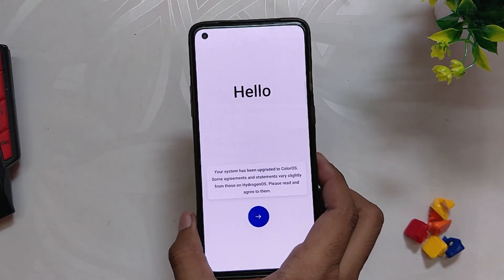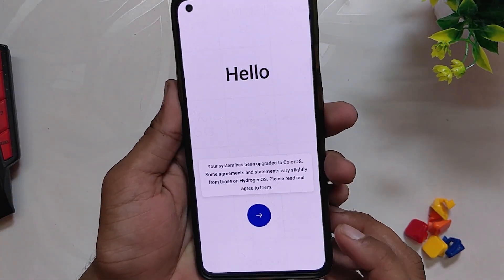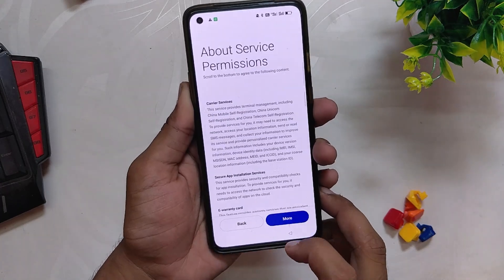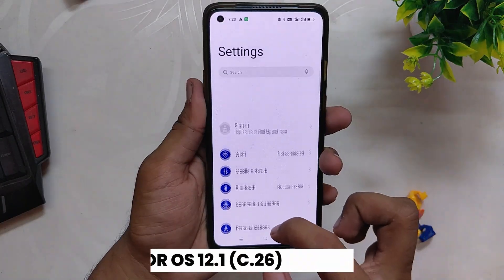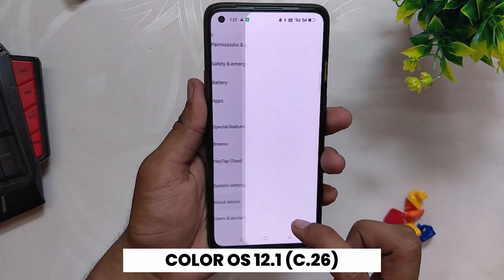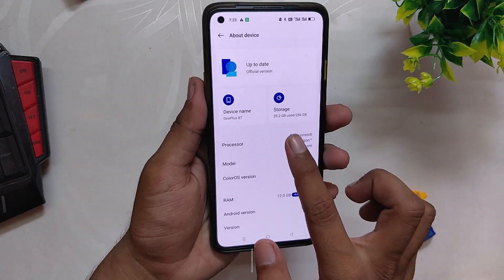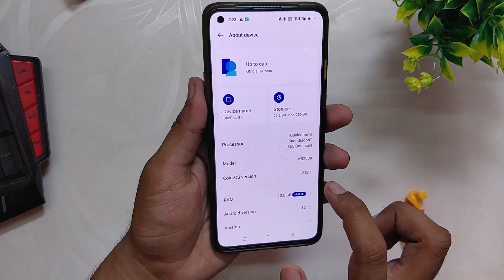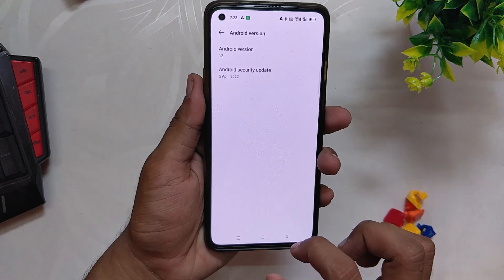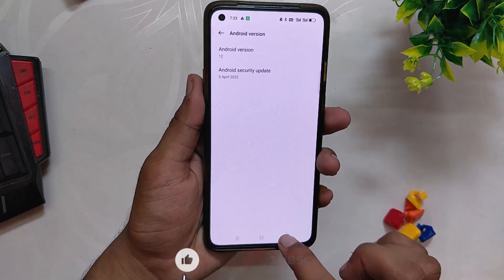Now your device will boot on ColorOS 12.1. Let me do the initial setup. If I go into the About Info section, you can see ColorOS 12 has been installed and the build number is C.26. So that's how you can install ColorOS 12.1 from OxygenOS 12.